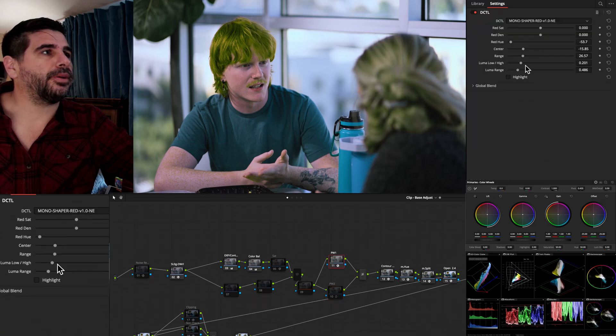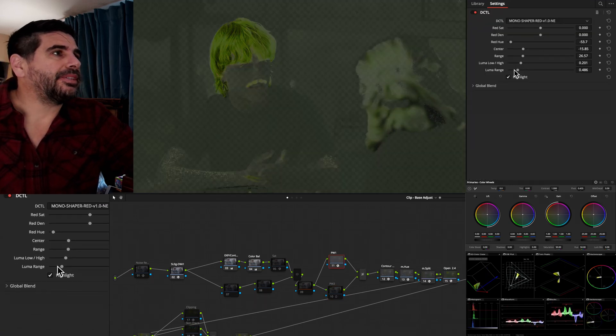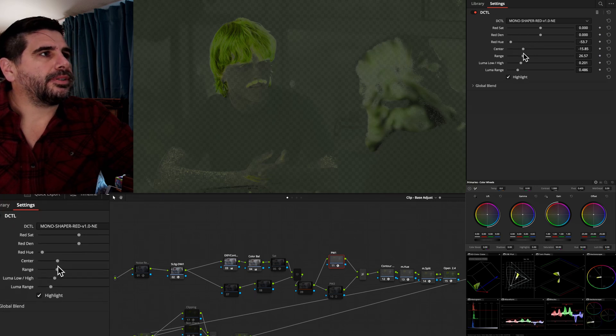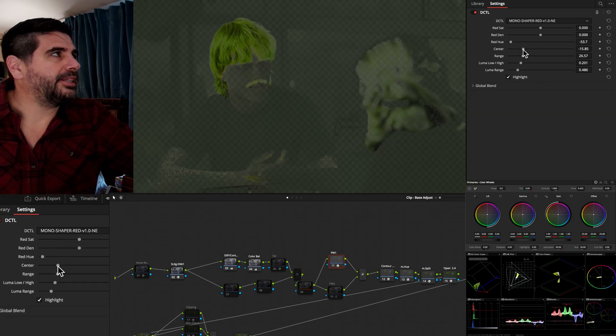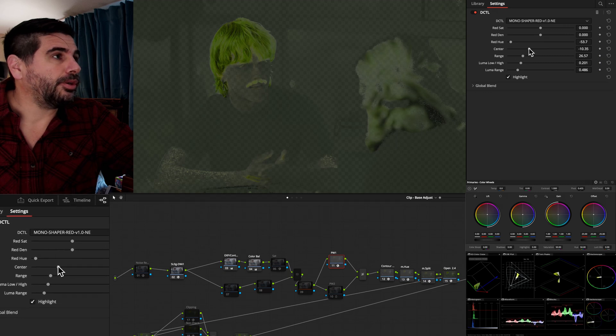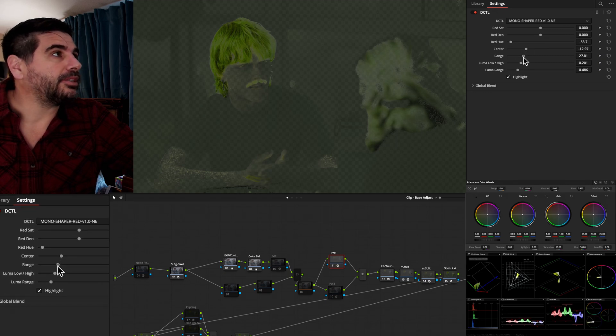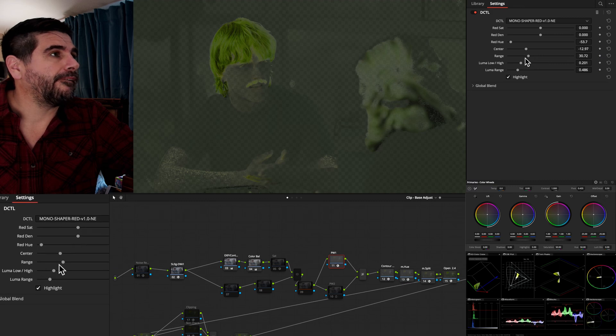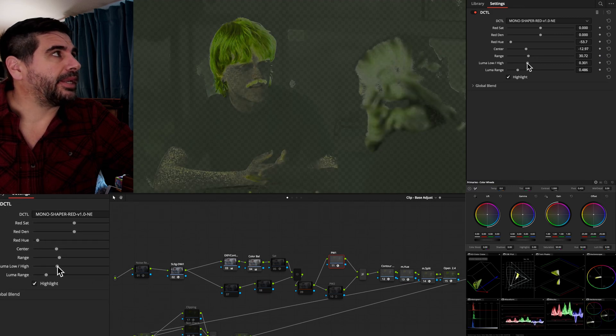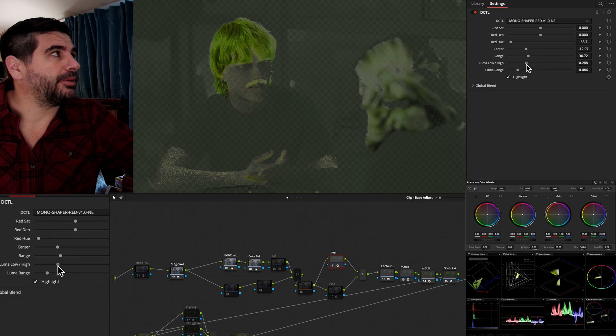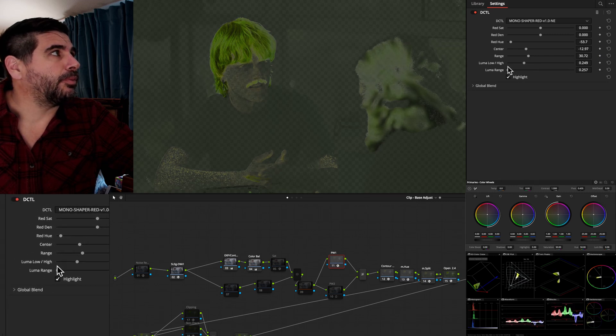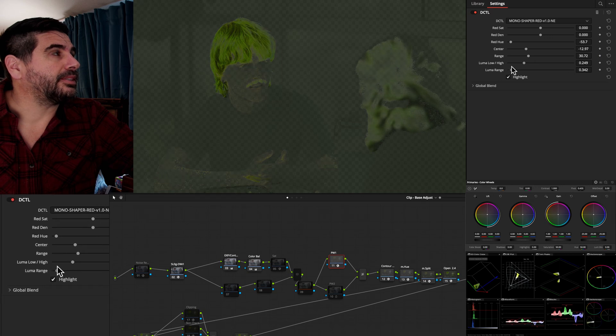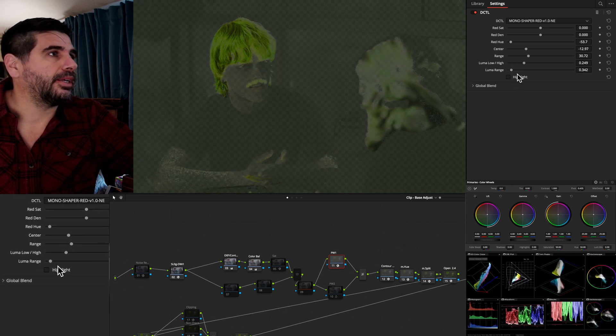And what Mononodes does in this deep dive is you have these four controls down here on the bottom that allow you to easily dial in the hue, the center of the hue you want, the range of the hue you want, and the luminosity of the hue you want. So you can be very selective in terms of what you're doing, and you can see instantly on the screen what you picked out.